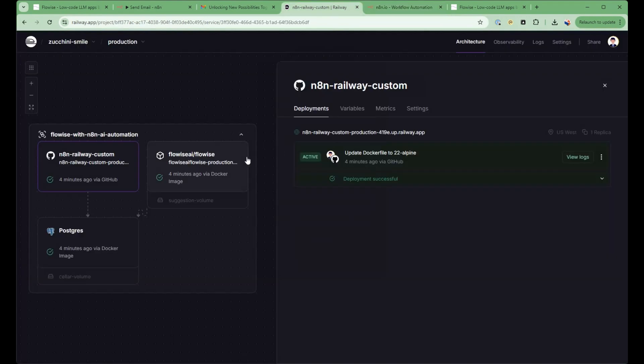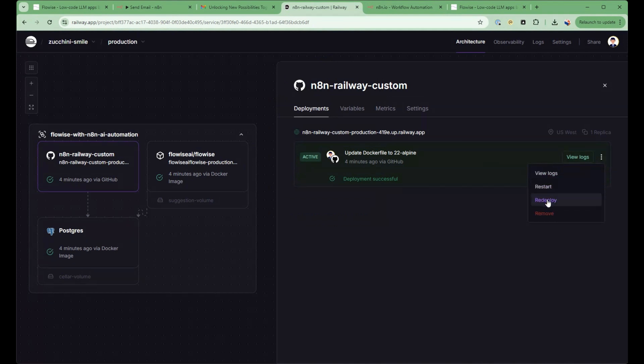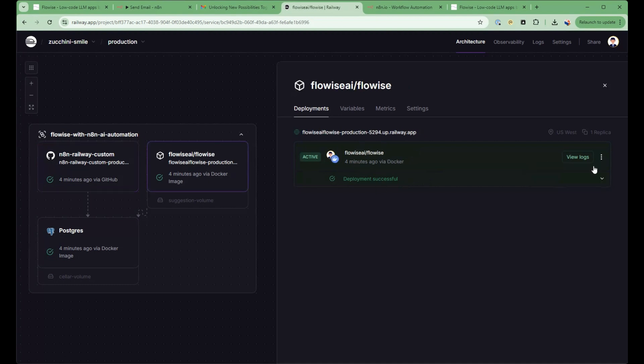Now to update to the latest version, it's very simple. You just go here and then do redeploy. And this will redeploy the next version of N8n. And the same thing here with FlowWise. You go here and then you redeploy.